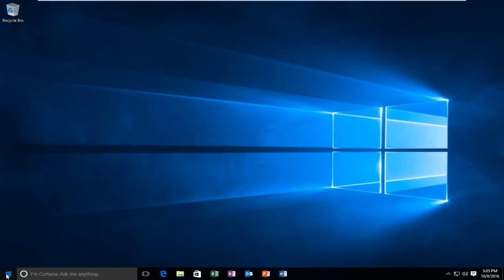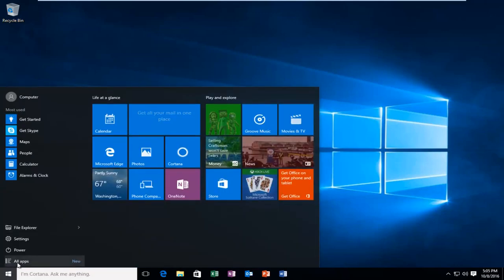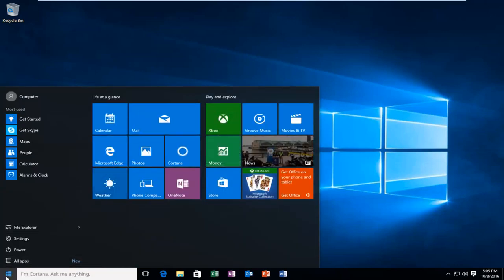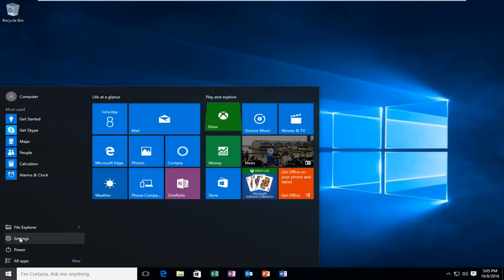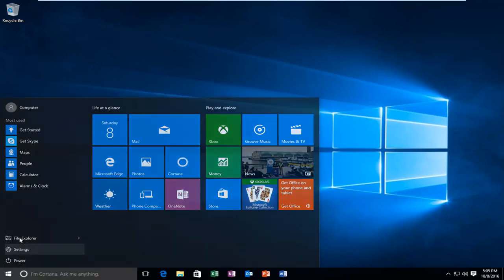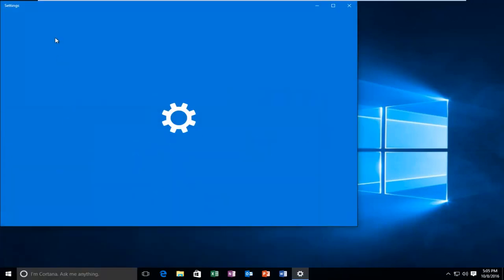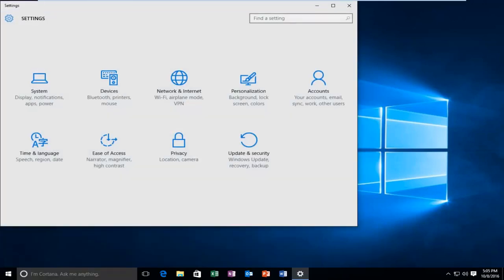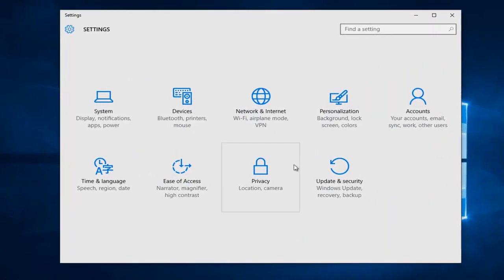So we're going to start by heading over to our start button and we're going to left click on it. Then we're going to left click on settings. And then we're going to left click on the update and security tile.